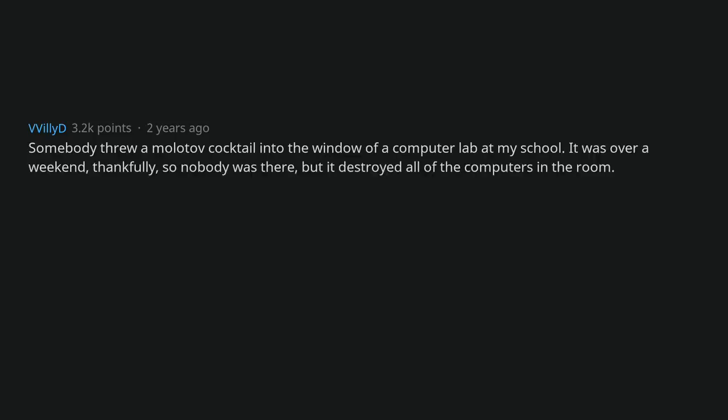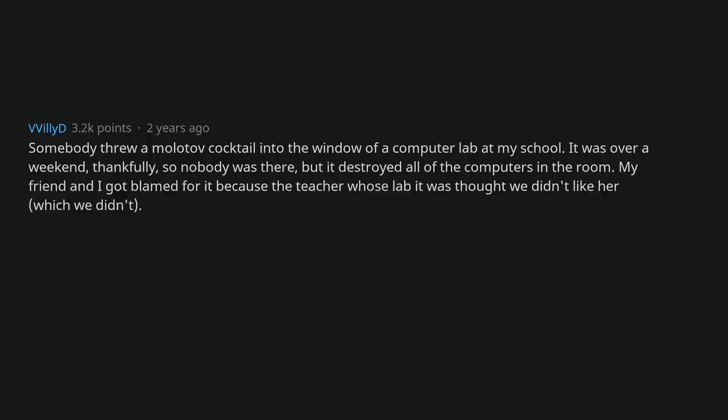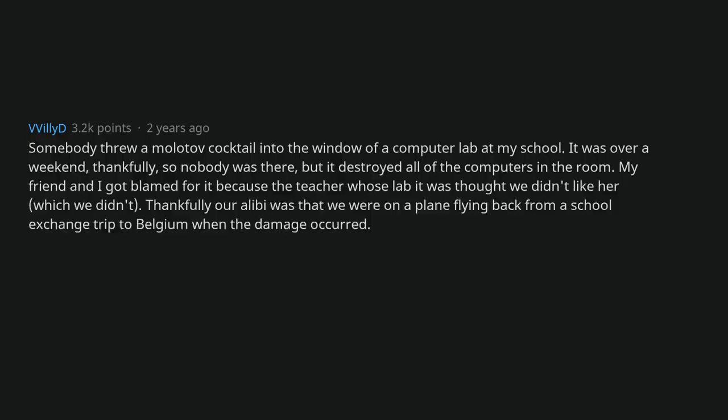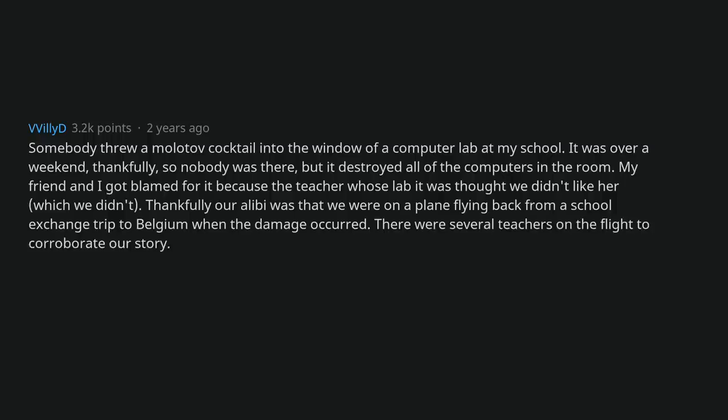Somebody threw a Molotov cocktail into the window of a computer lab at my school. It was over a weekend, thankfully, so nobody was there, but it destroyed all of the computers in the room. My friend and I got blamed for it because the teacher whose lab it was thought we didn't like her, which we didn't. Thankfully our alibi was that we were on a plane flying back from a school exchange trip to Belgium when the damage occurred.